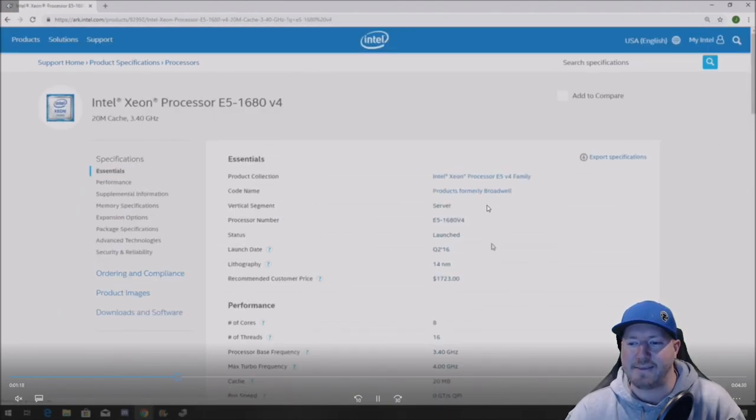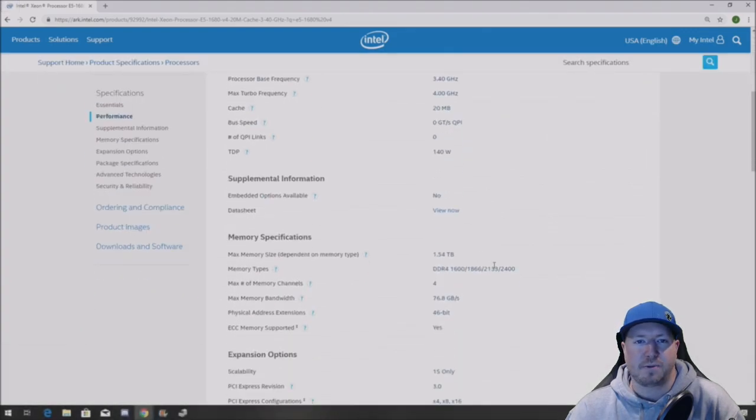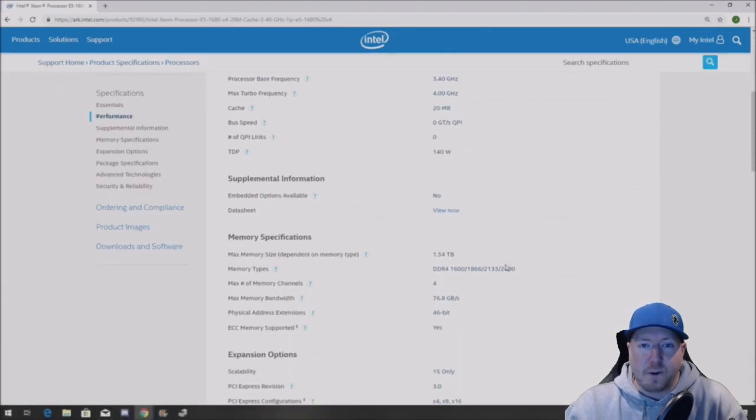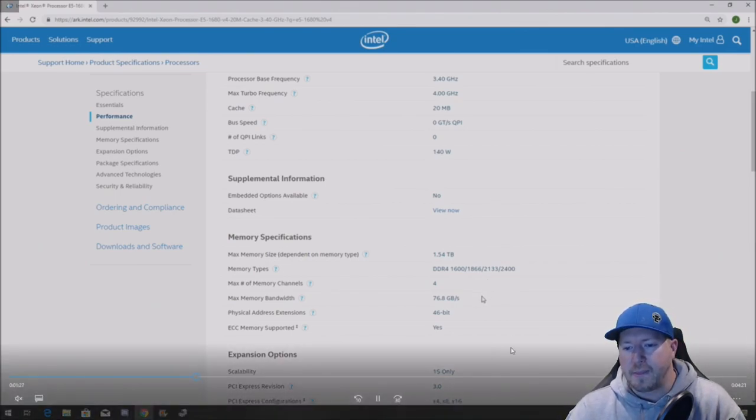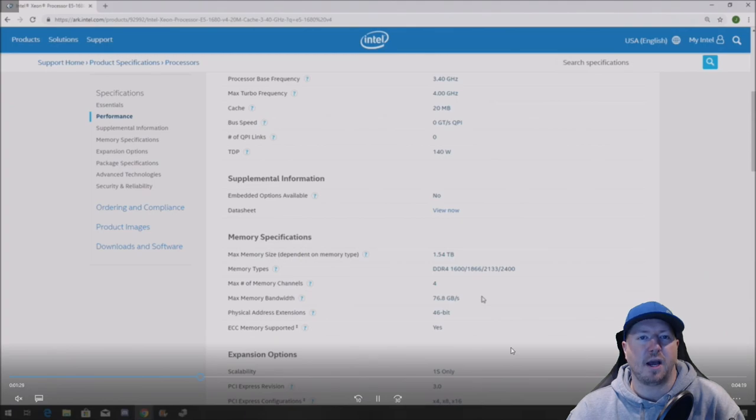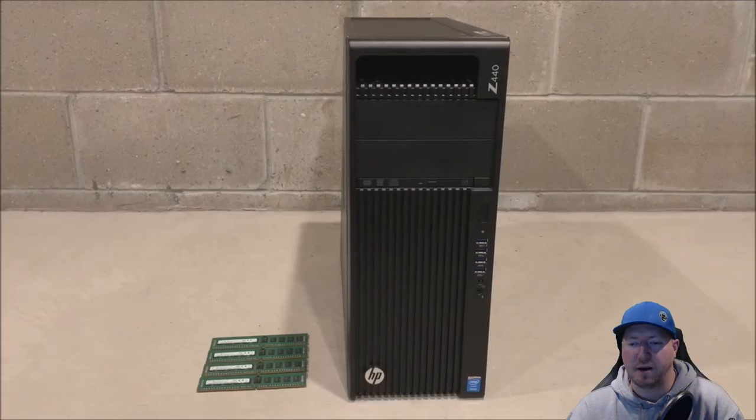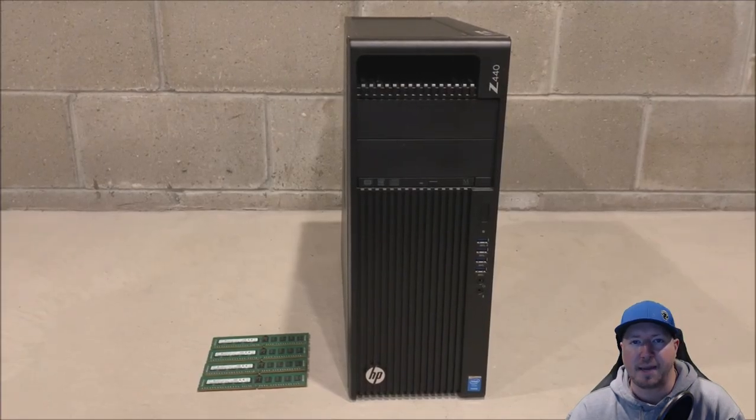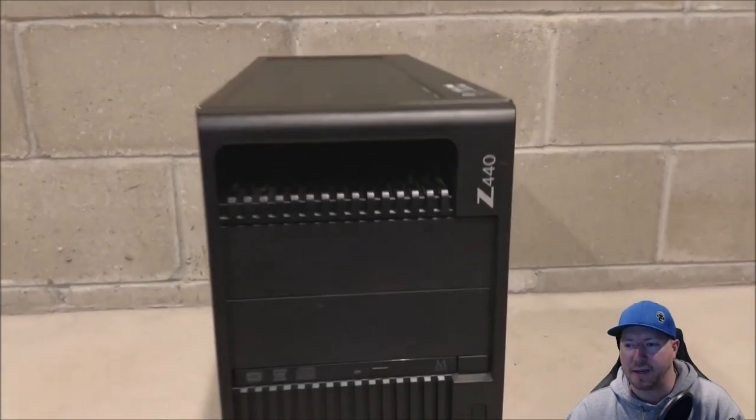We're going to type in E5-1680v4. This proc is also compatible with the Z440. This one will run at 2400 MHz. So that's how you look and determine how fast the memory is or how fast your system is capable of running when it comes to the memory clock speed.